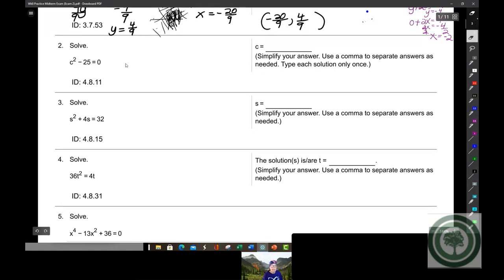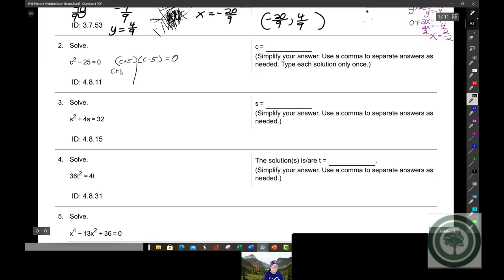This is going to be (c + 5)(c - 5) equals zero. So c + 5 = 0 and c - 5 = 0. Subtract 5: c equals negative 5. Subtract 5: c equals 5. So negative 5 and 5 are your answers.